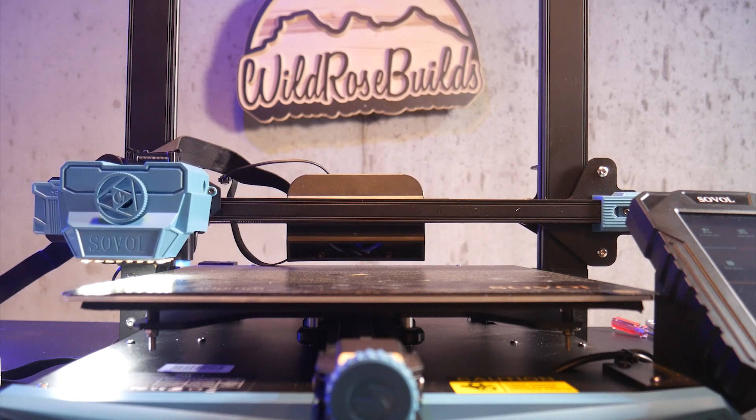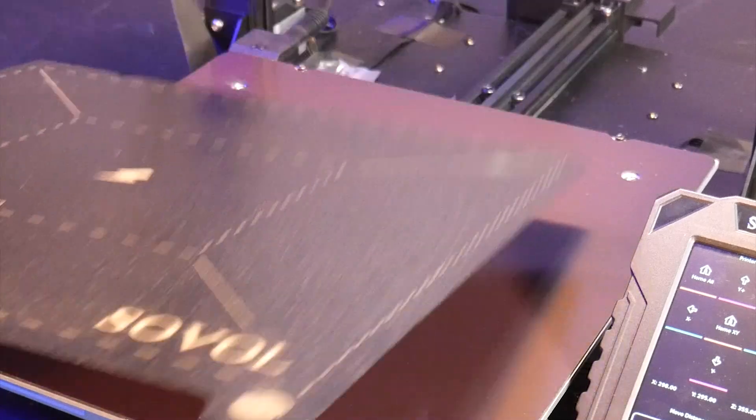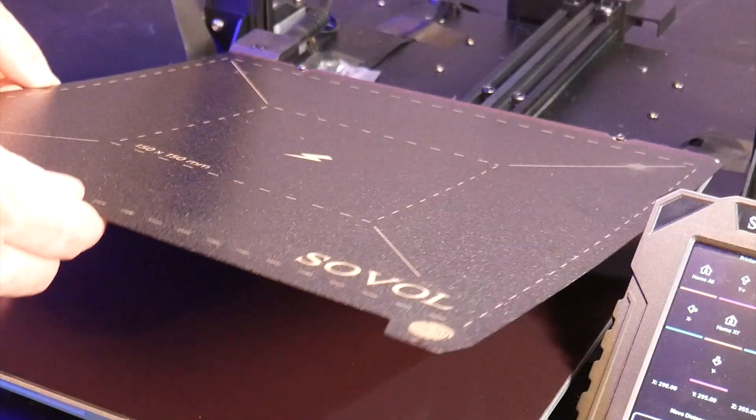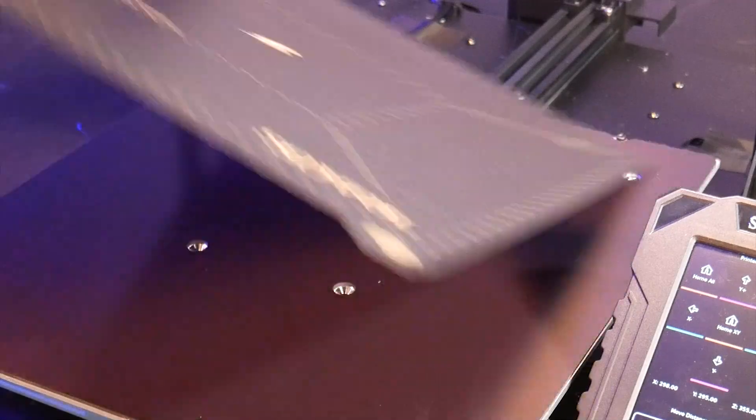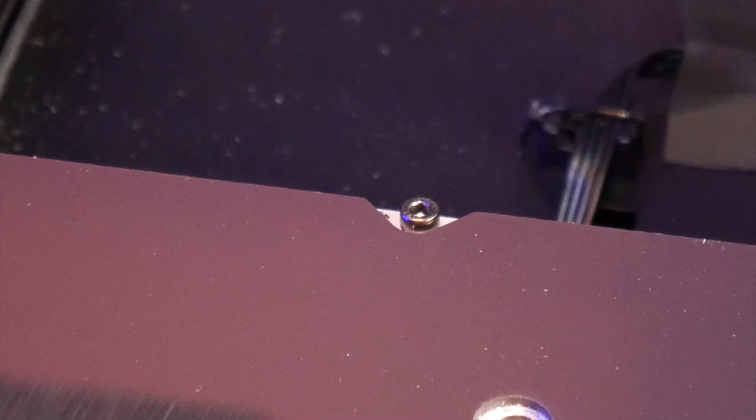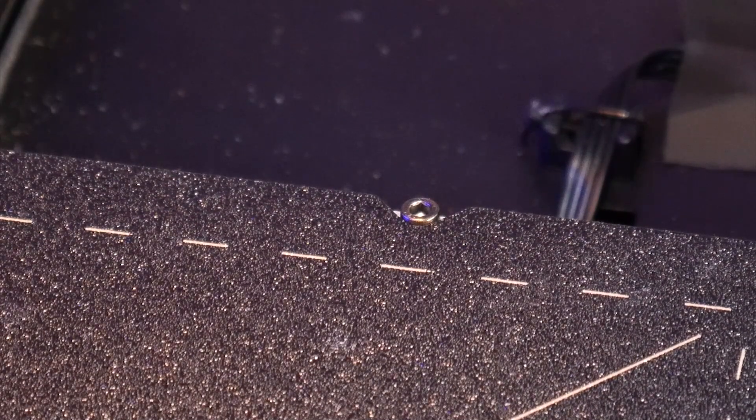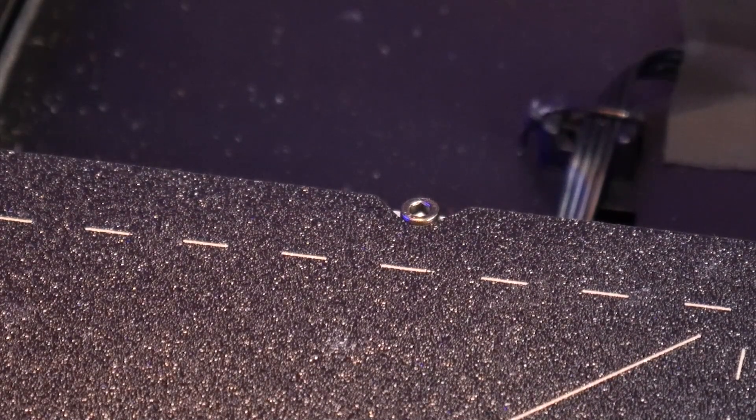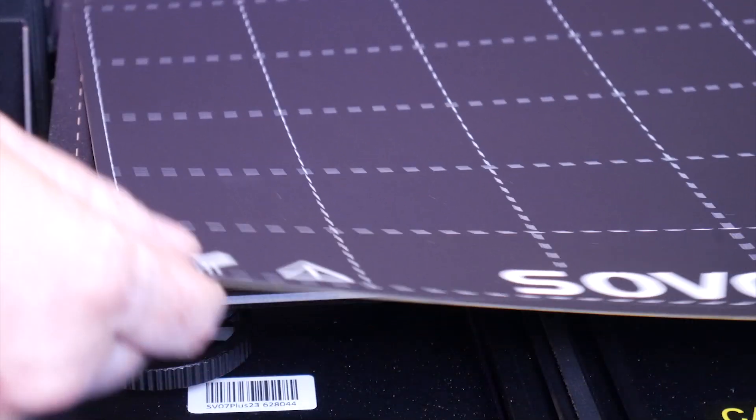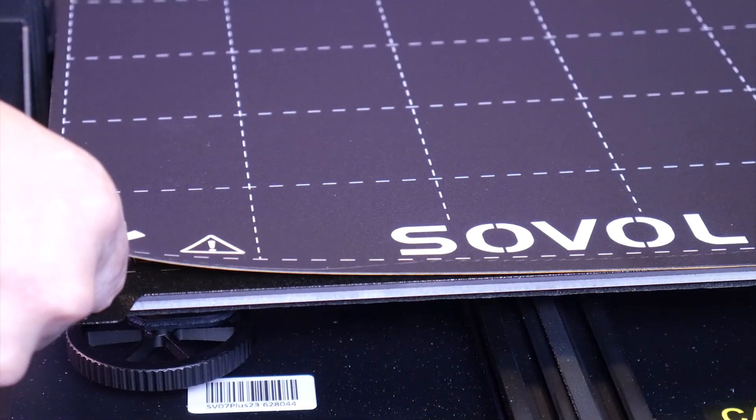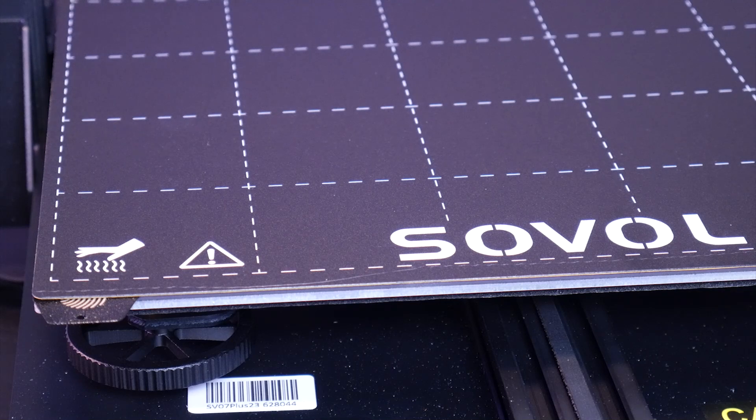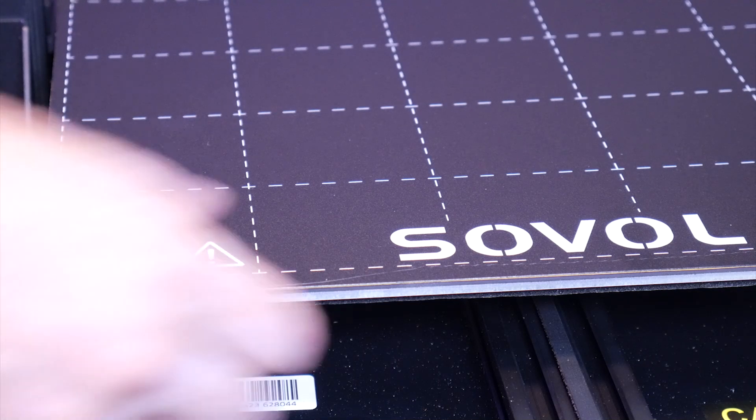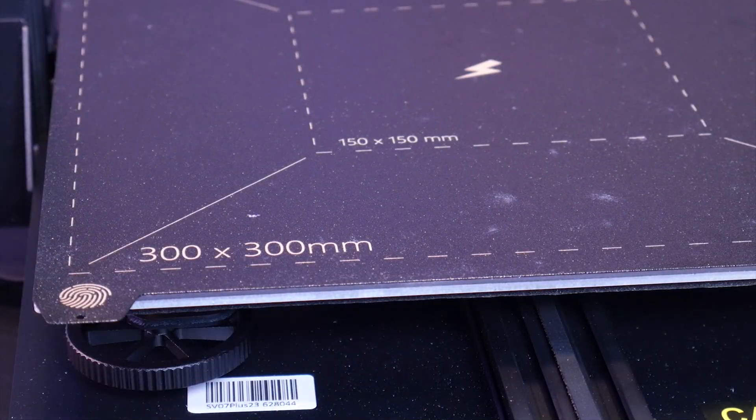Speaking of the bed it comes with a double-sided PEI coated spring steel sheet that attaches magnetically. It has some notches on the back and they correspond with screws on the bed to easily align the sheet after removal. It also came with a polycarbonate bed sticker to be placed on the PEI sheet if you have adhesion problems but I threw that out instantly.